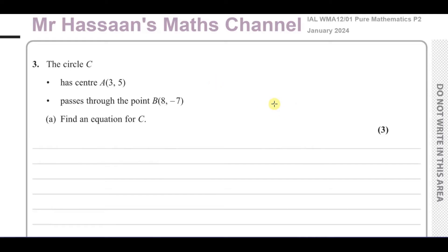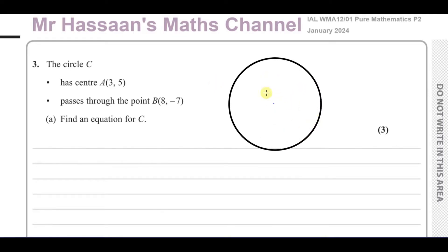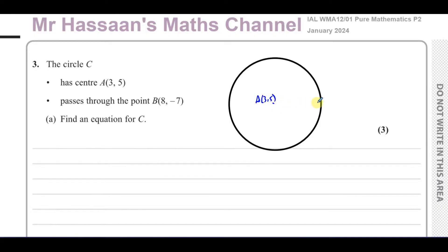So I'm going to draw a circle. The center here, A, is (3,5). And it passes through the point B(8,-7). So (8,-7) would be somewhere on this side and below.